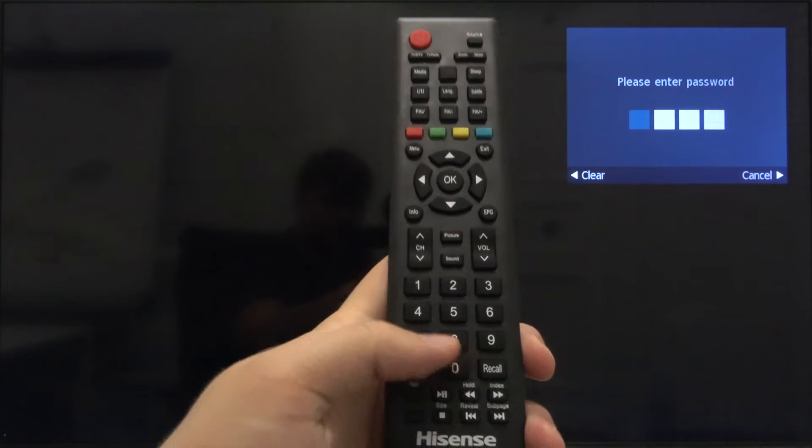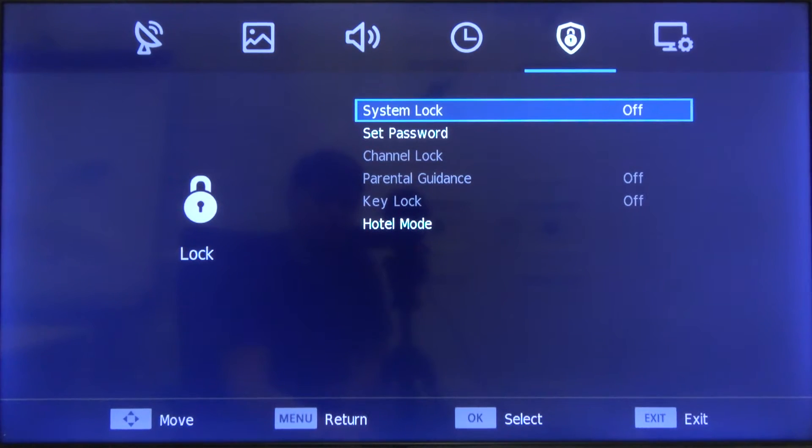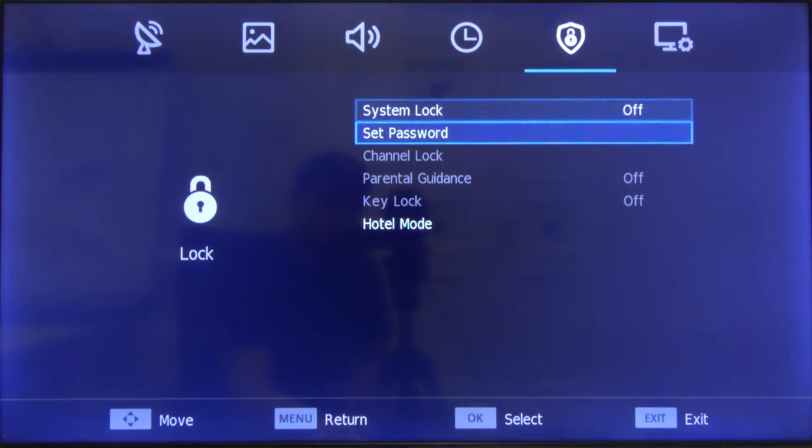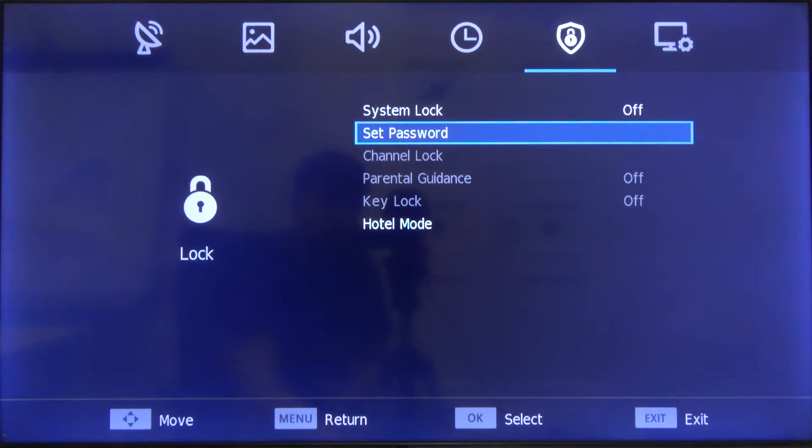As you can see, here we are. Then you can change the password, so you have to tap OK on your remote control.